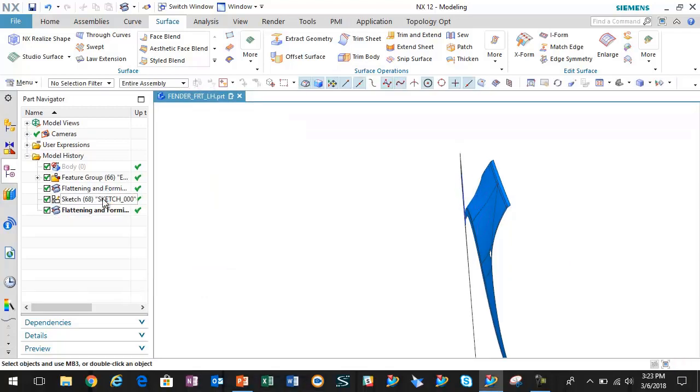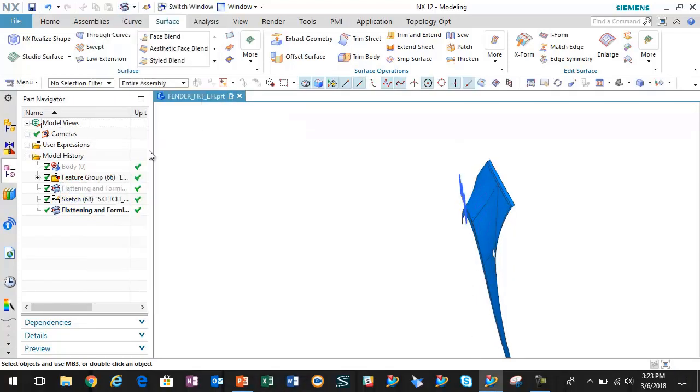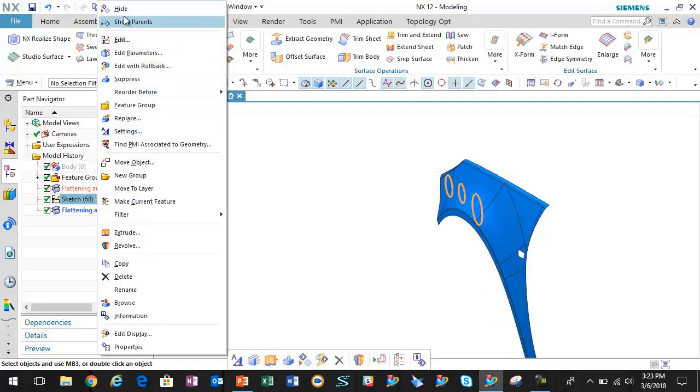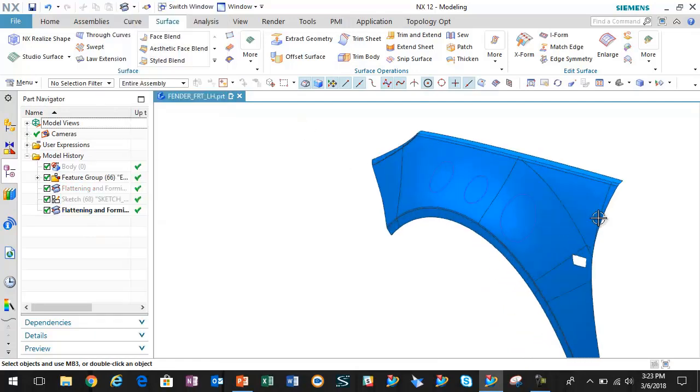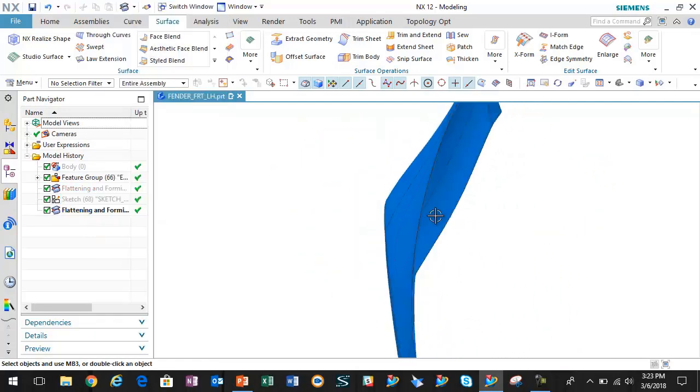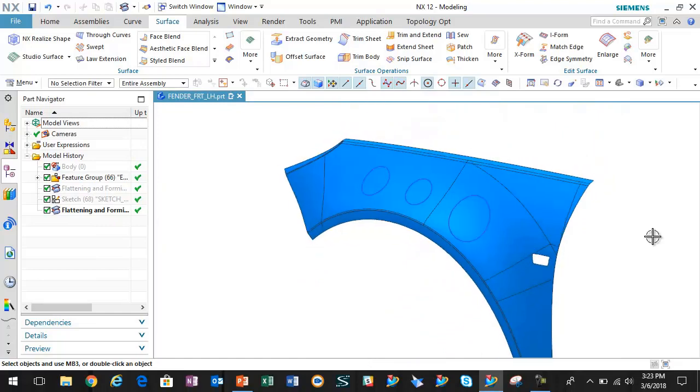If I hide my flattening and forming feature, as well as the construction geometry, notice that those shapes have been formed back against the original input surface.